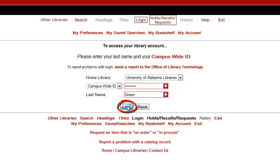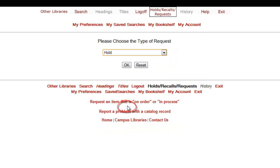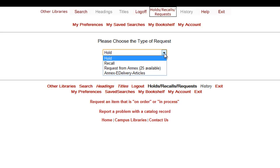I don't need the item right away, but I'd like to be notified when it's available, so I'm going to select hold from the drop-down menu, then select OK.